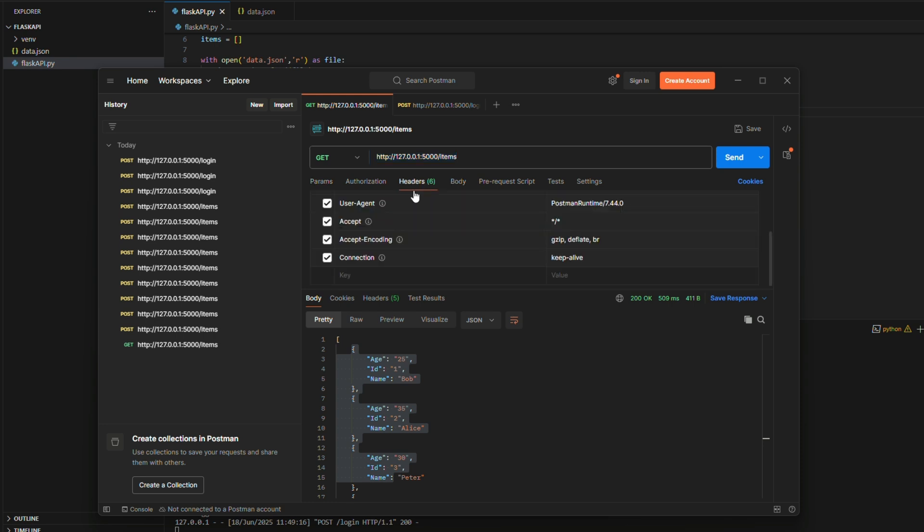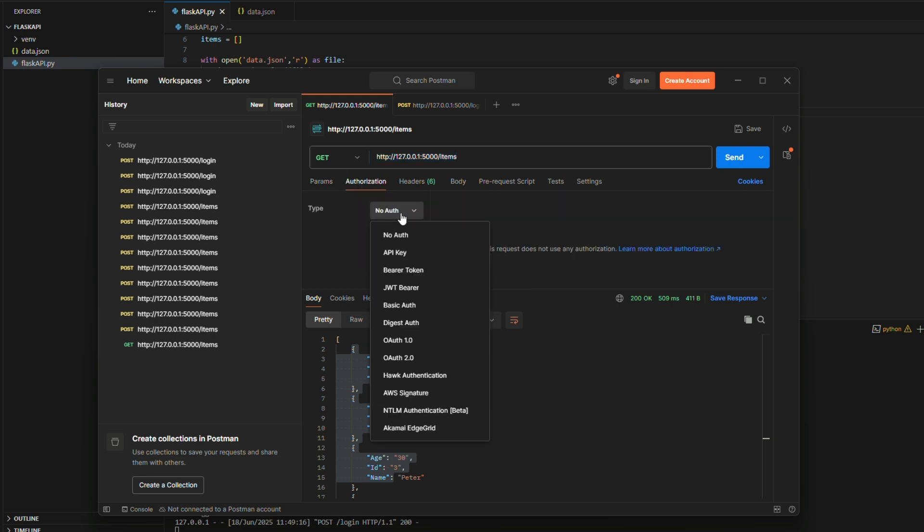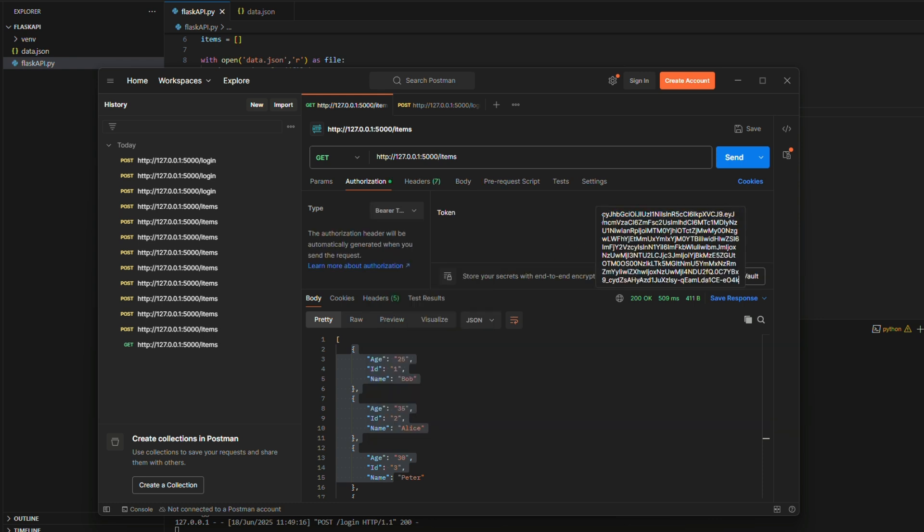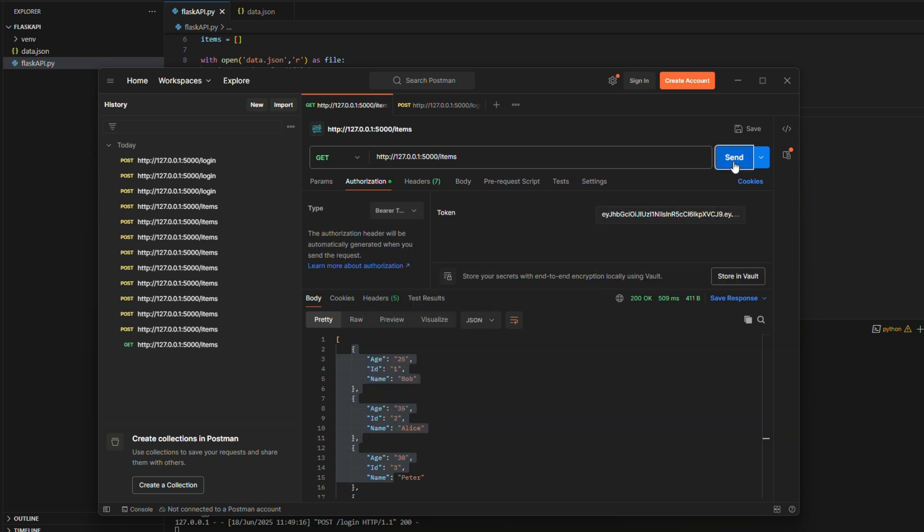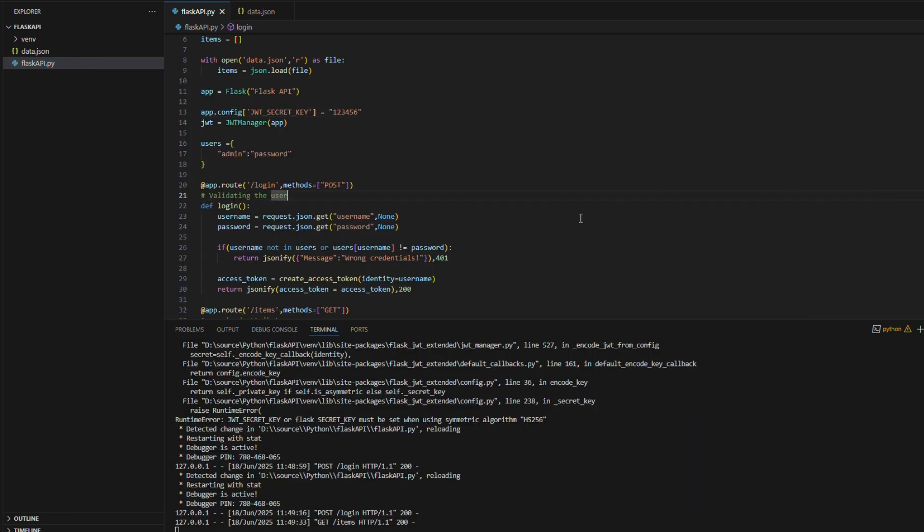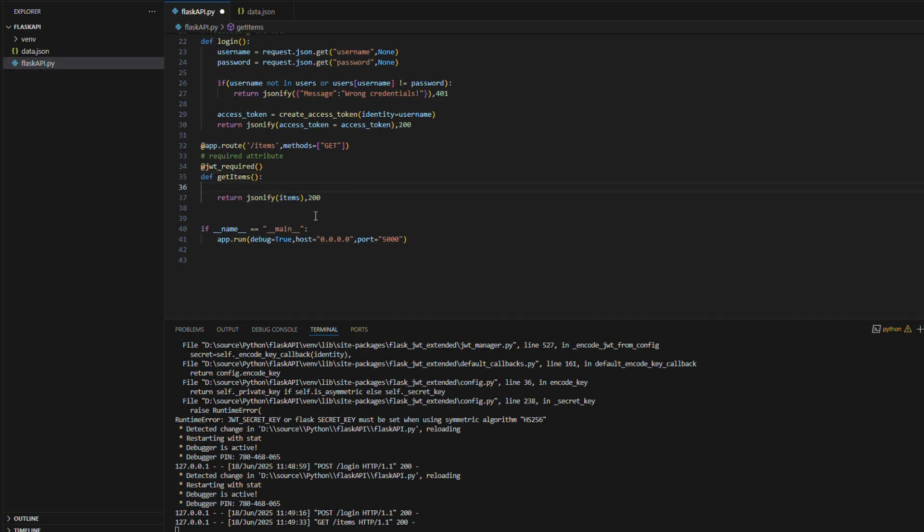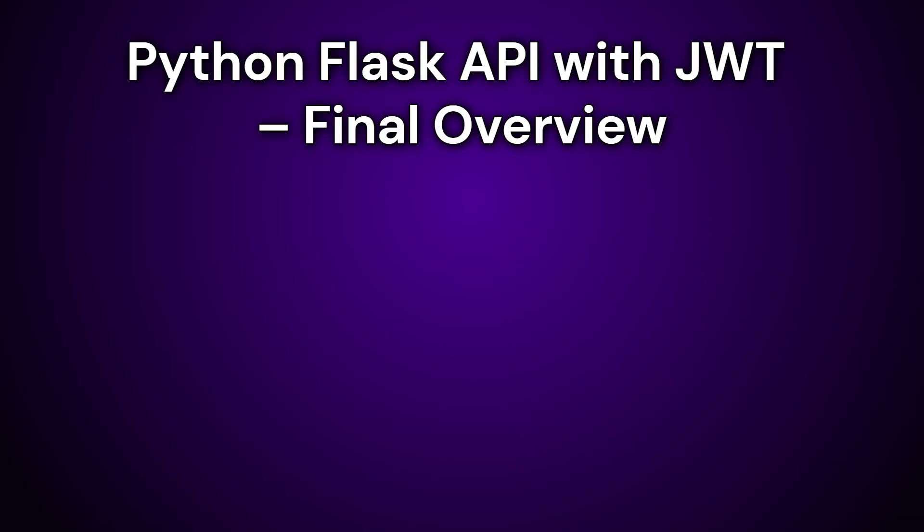Now that we have received the JWT token from the login process, we can send this token in the authorization header of the slash items API call to retrieve the result. This demonstrates how the token is used to access protected routes and ensures that only authenticated users can access the slash items endpoint.